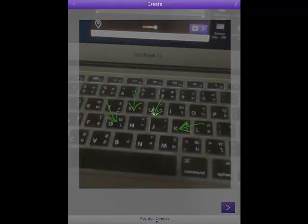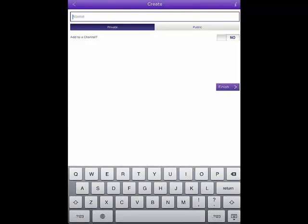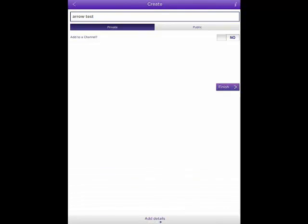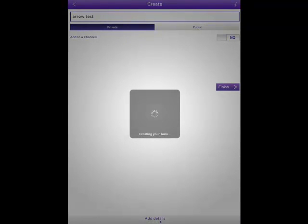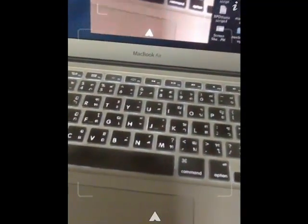After that you save it. Then you can name Allo. Click finish. Then it will create the aura.